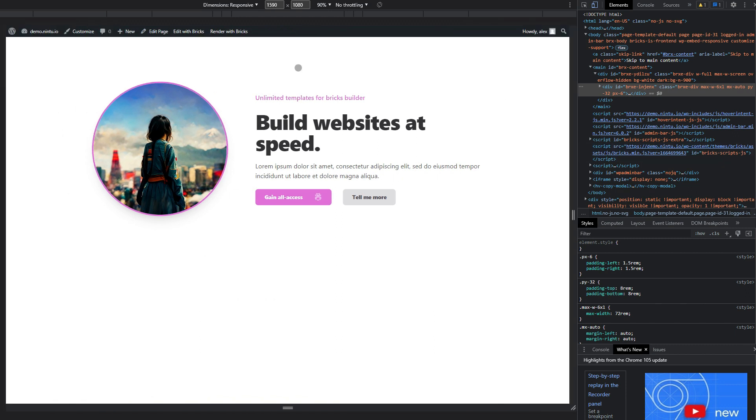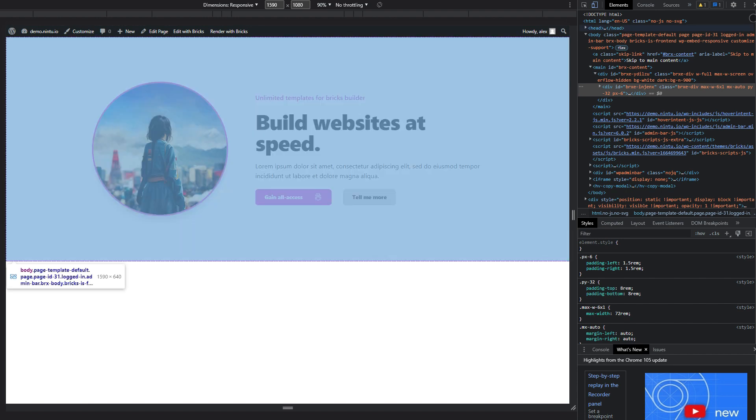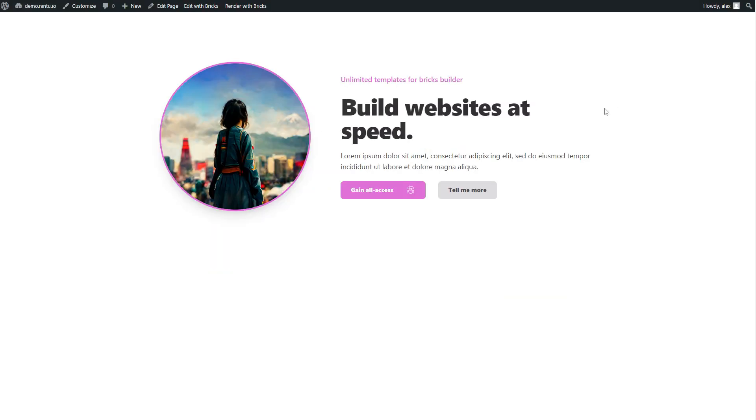That is pretty much it. That is how we import our templates from Nintu into a bricks builder set up with Winden or Tailwind. Let me know if you have any questions, always here to help either in the comments down below, email, through our forums on our website, whatever's good for you. Otherwise I'll see you in the next video.